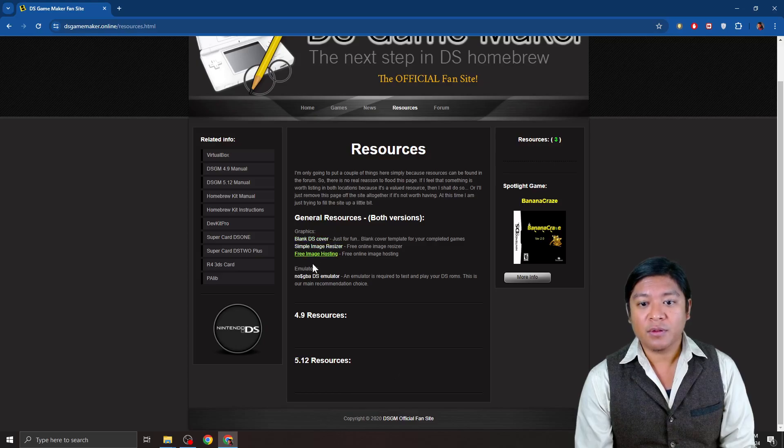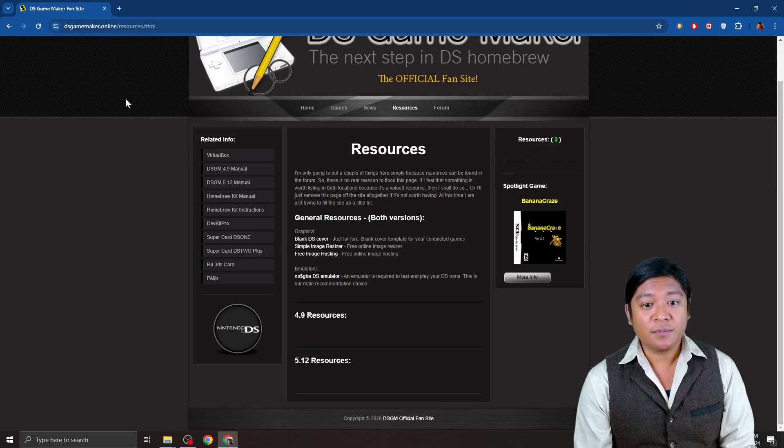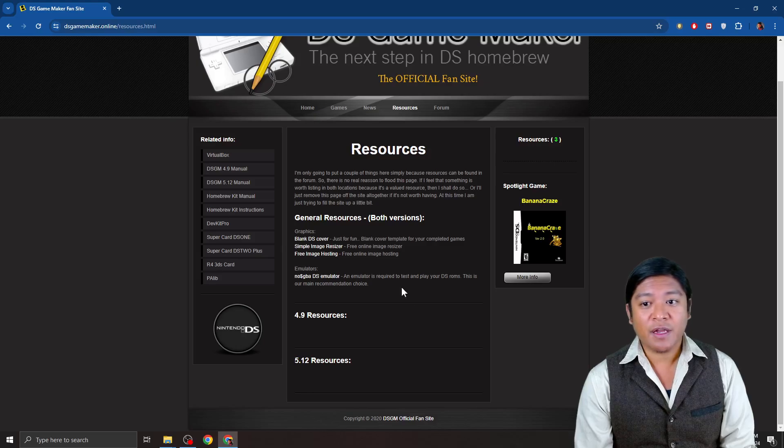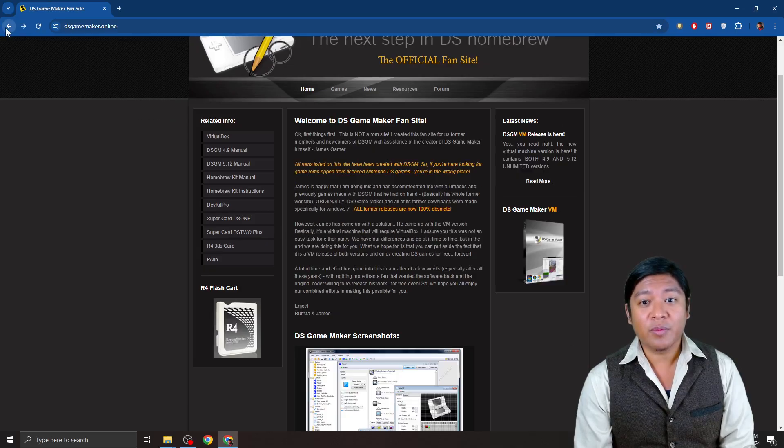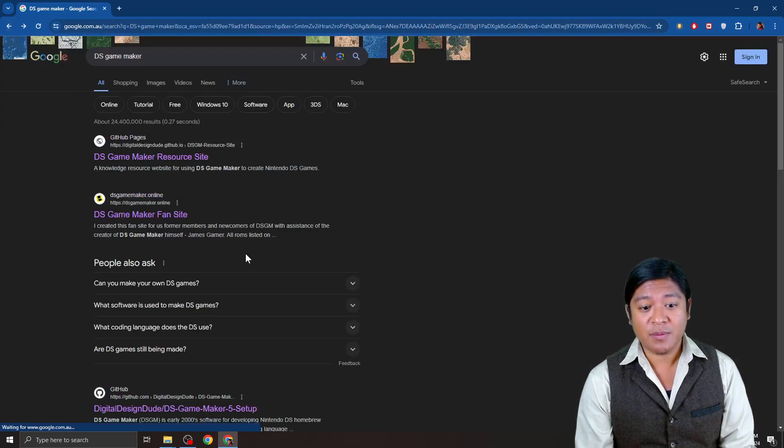Alright, so it looks like they've moved quite some things around here. So, this site, I think, isn't that helpful anymore, but again, look for the Discord. Type in DS Game Maker Discord, and they will be able to help you out.